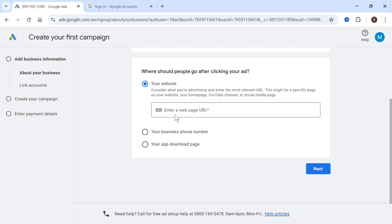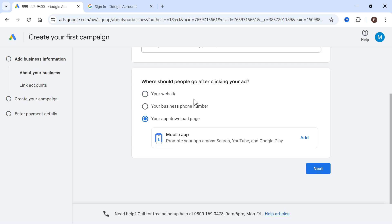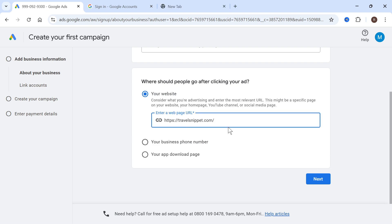You can either enter a website, a business phone number or an app download page. So I'm just going to enter my website. We can always change this later and then press next.